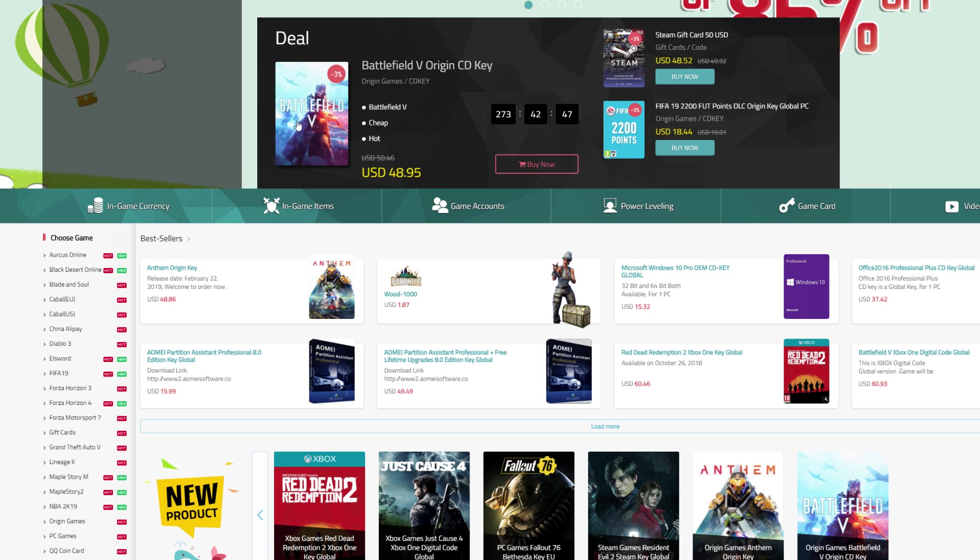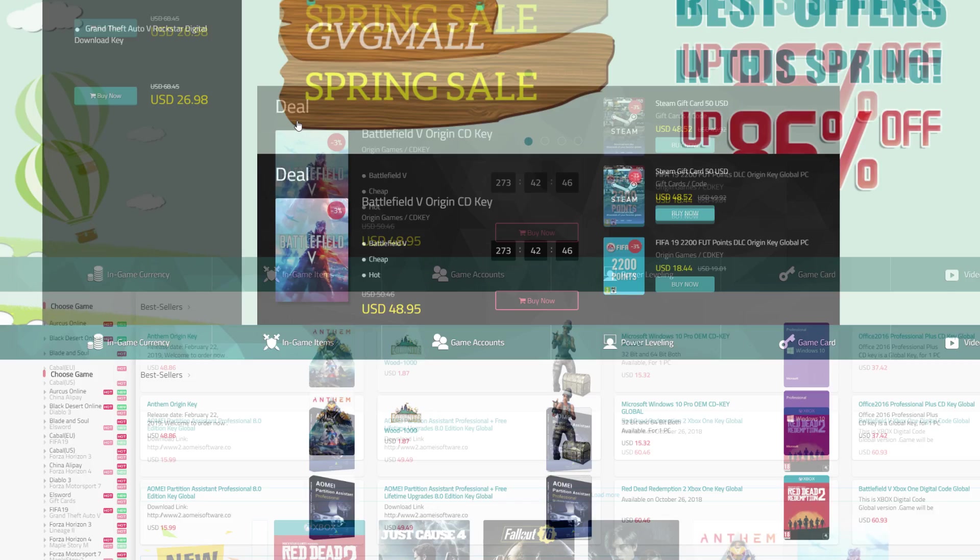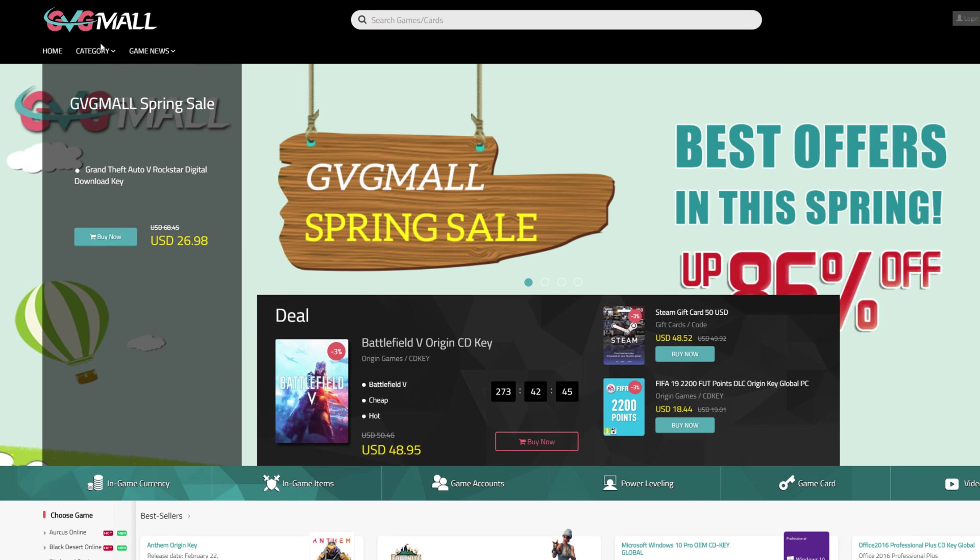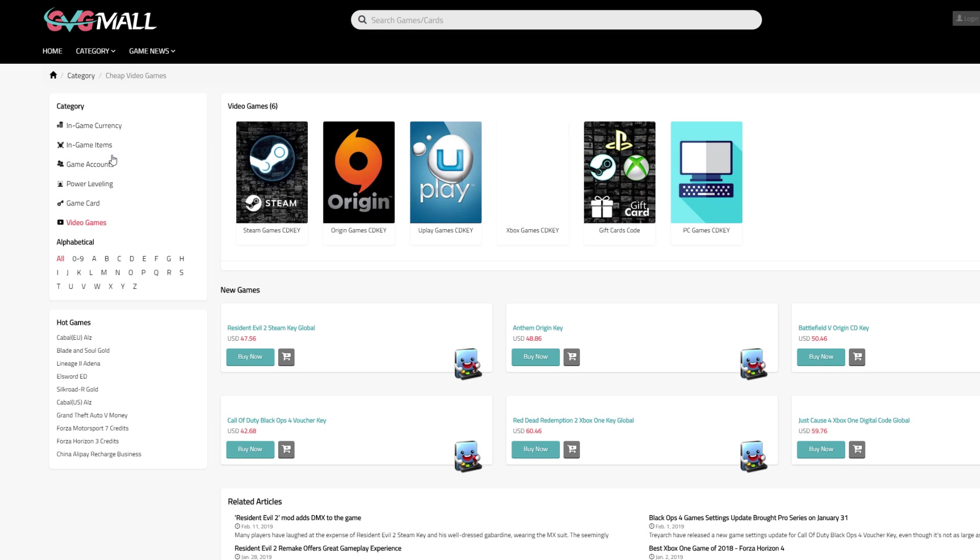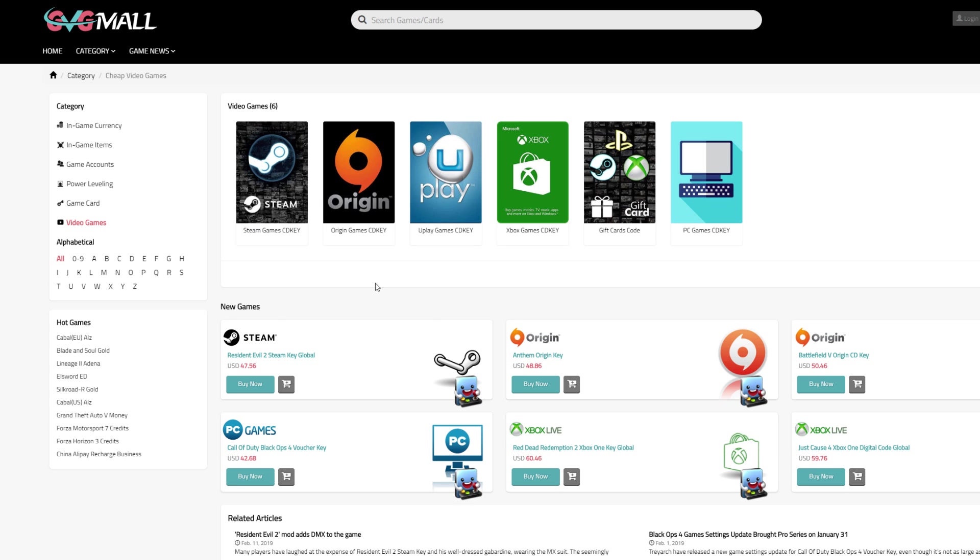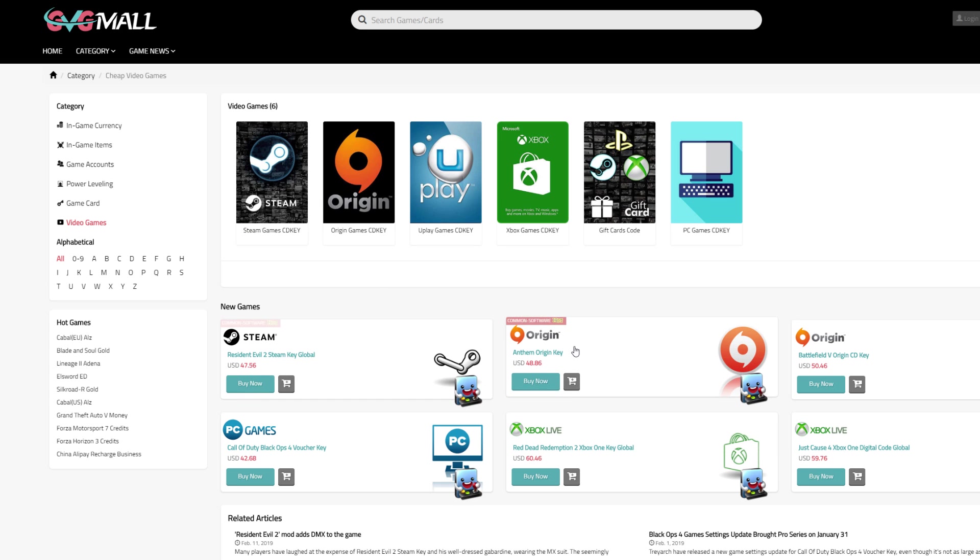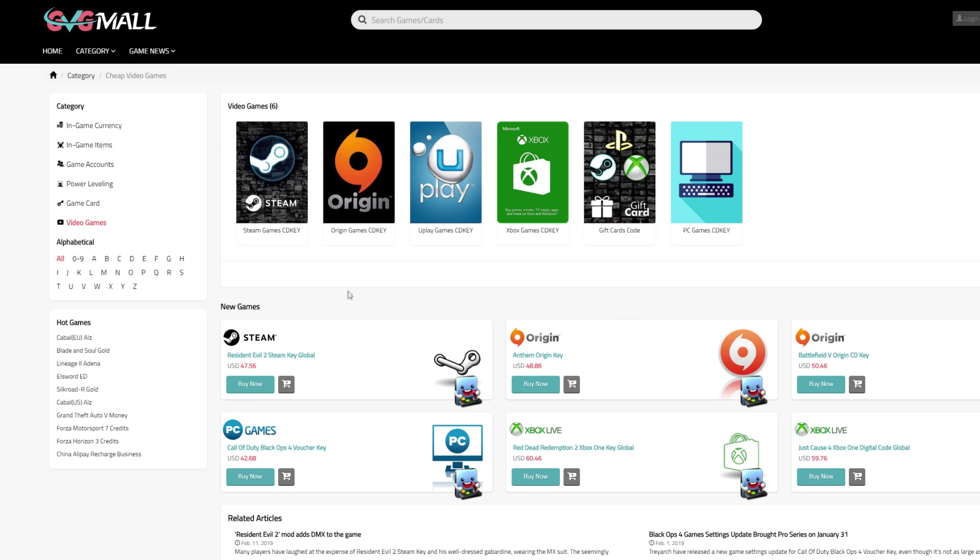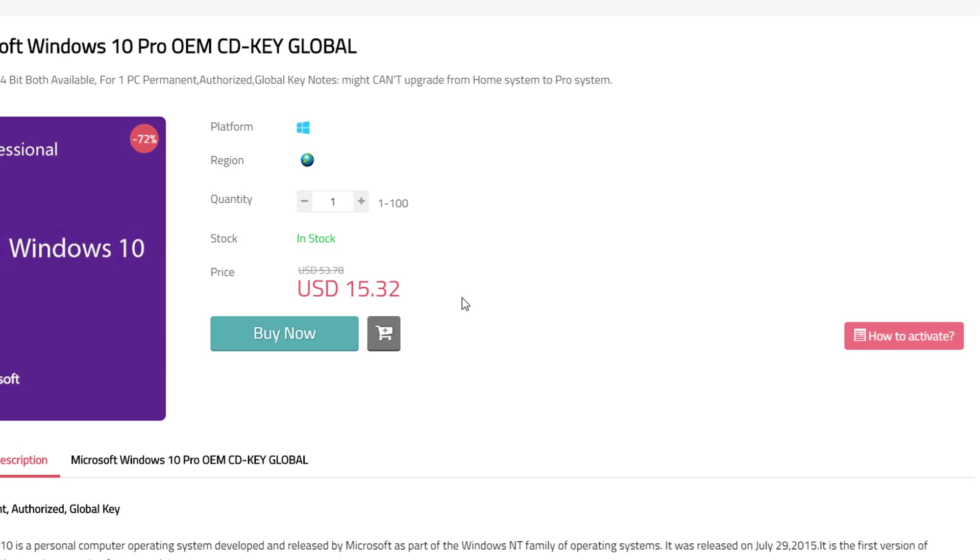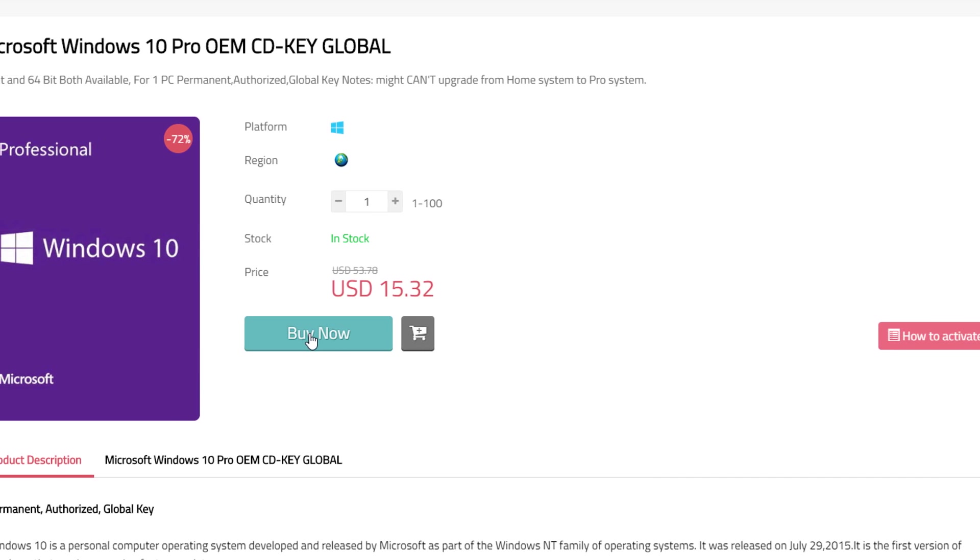Not all of us actually trust those CDKey shops. But since I've accepted GVGmall to be my sponsor, I of course need to stand behind them and I therefore have absolutely no fear purchasing yet another Windows 10 key there.